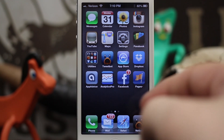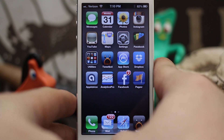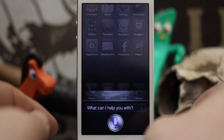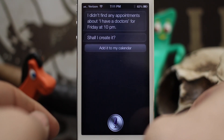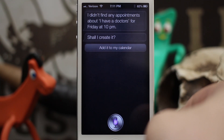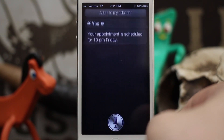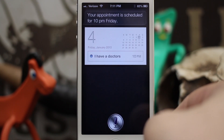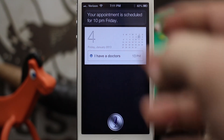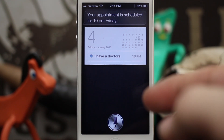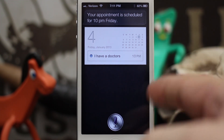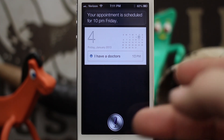How about creating an event? Let's go ahead and add an event to the calendar: 'I have a doctor's appointment on Friday at 10 p.m.' Siri says 'Shall I create it?' — Yes. 'Your appointment is scheduled for 10 p.m. Friday.' You can just say things like you normally would to Siri to create events. You don't have to use special phrasing — just speak naturally and it will interpret what you're saying.